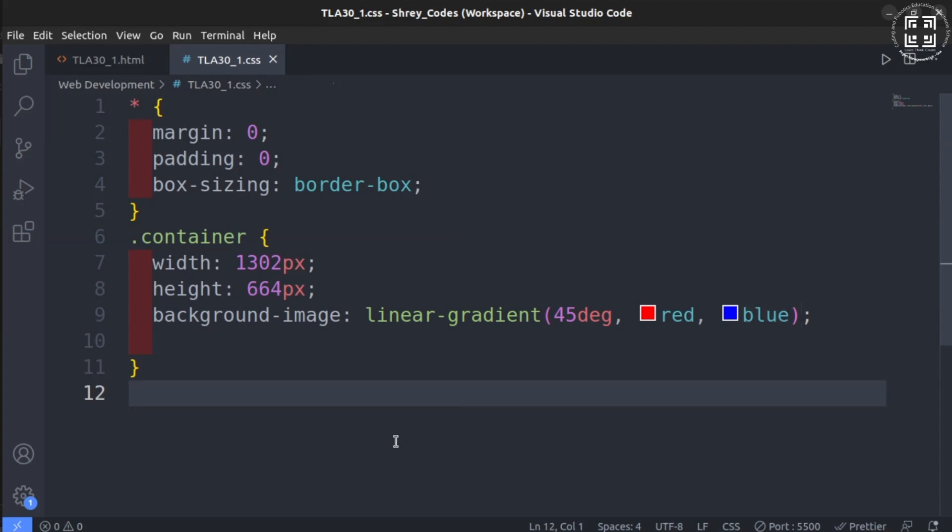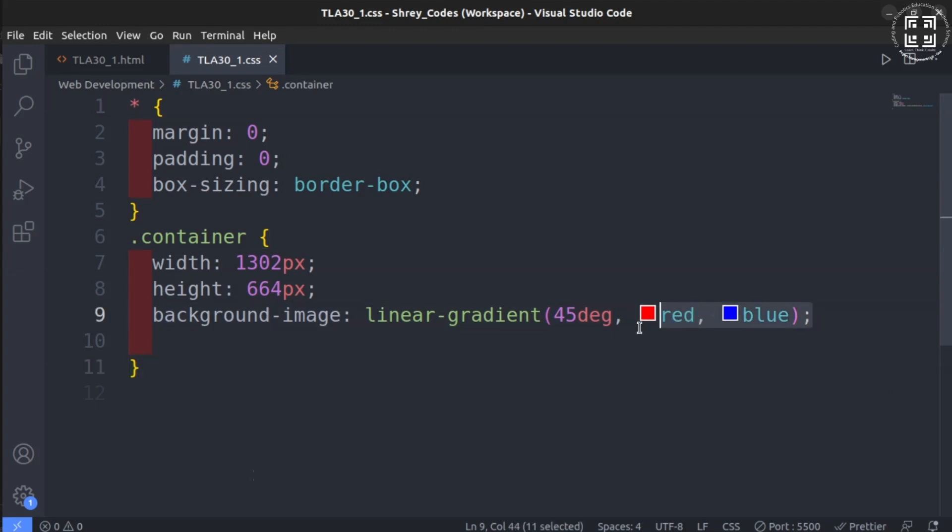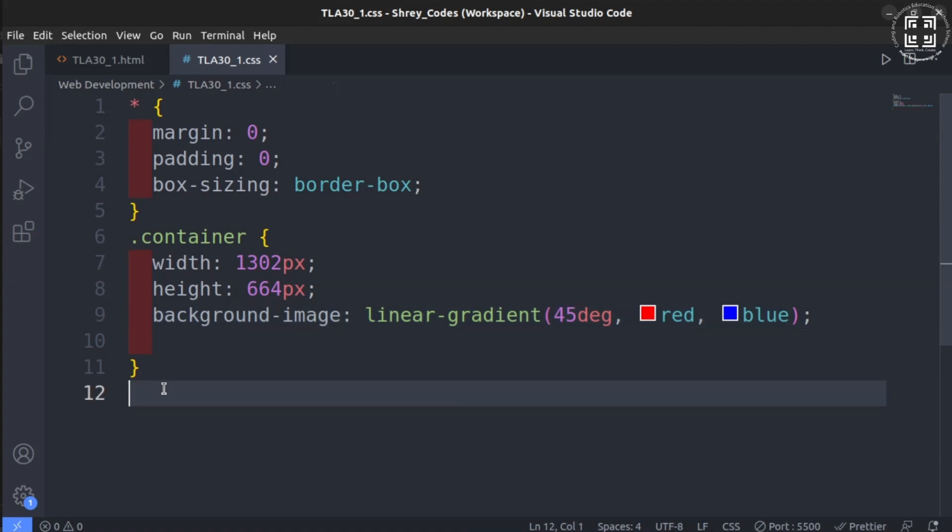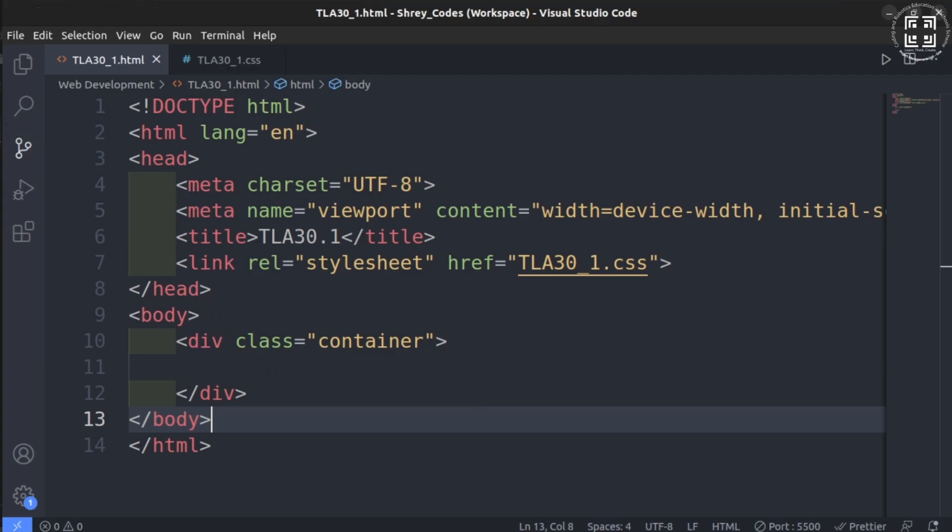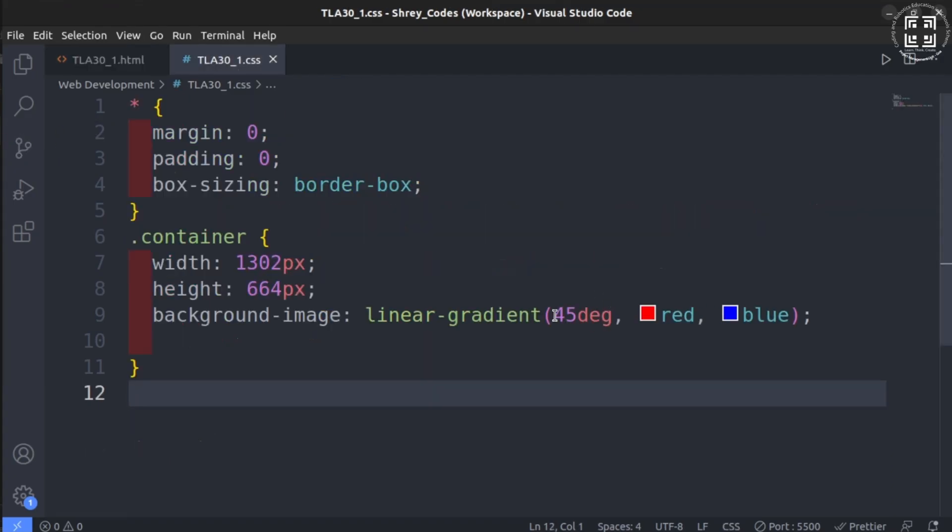Kindly note that in this case, we have taken only two colors, red and blue. But it's totally fine if you want to use more colors separated by commas. Let us run this in live server and check how this gradient looks on the entire screen. There it is. It looks wonderful, isn't it? You can play with the angle values and color combinations to create your own custom designs.